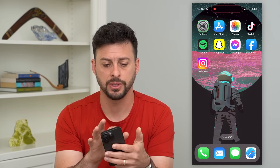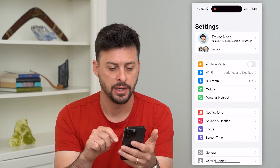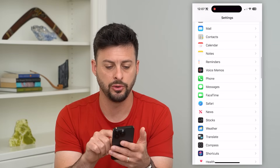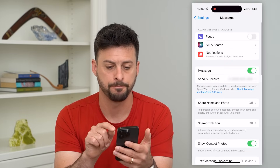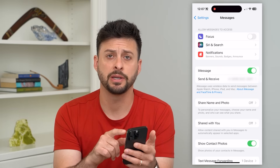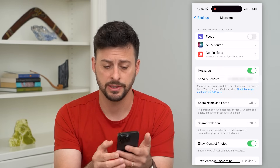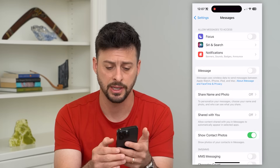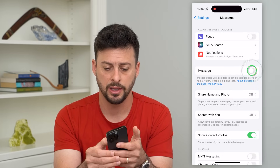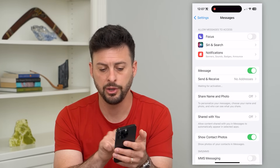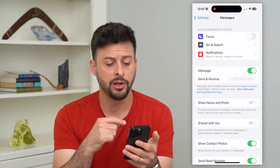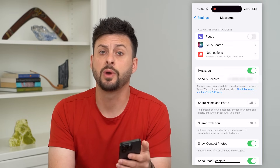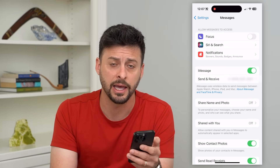The first thing we'll do is head into Settings, then scroll down until we get to Messages and tap on that. Here you can see iMessage. The easiest thing we can do is just toggle that off, wait maybe 5 to 10 seconds, and then toggle it back on. You'll see 'waiting for activation' — it'll take a few seconds to activate your iMessage again.